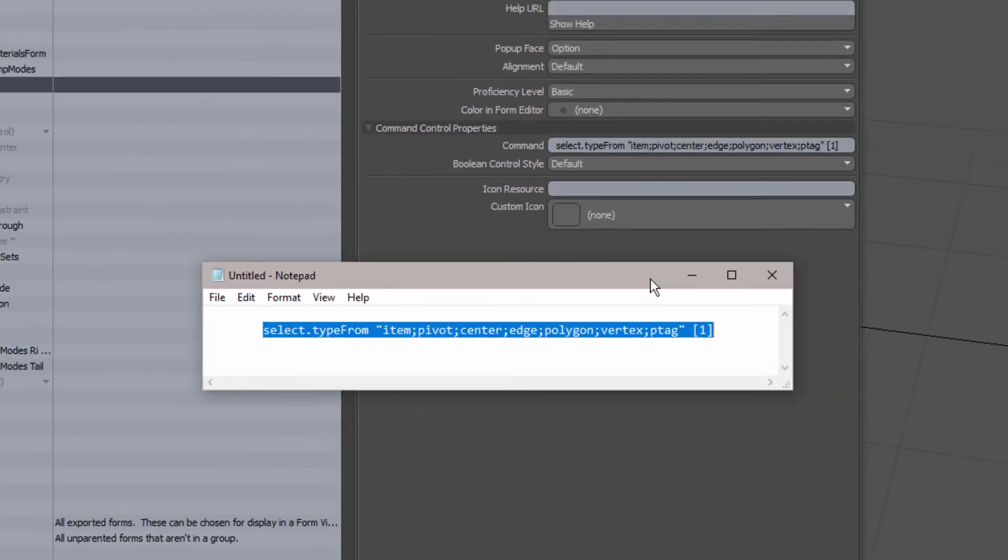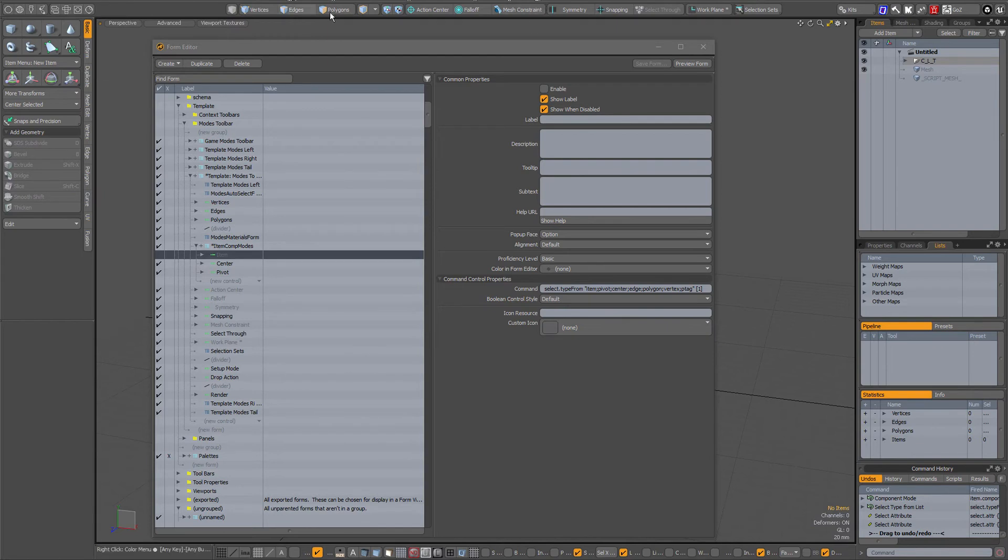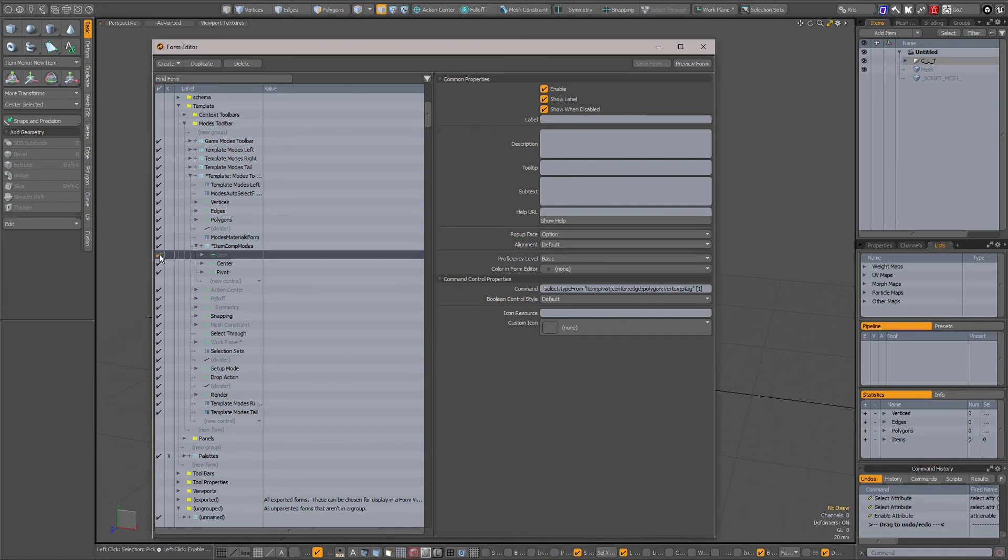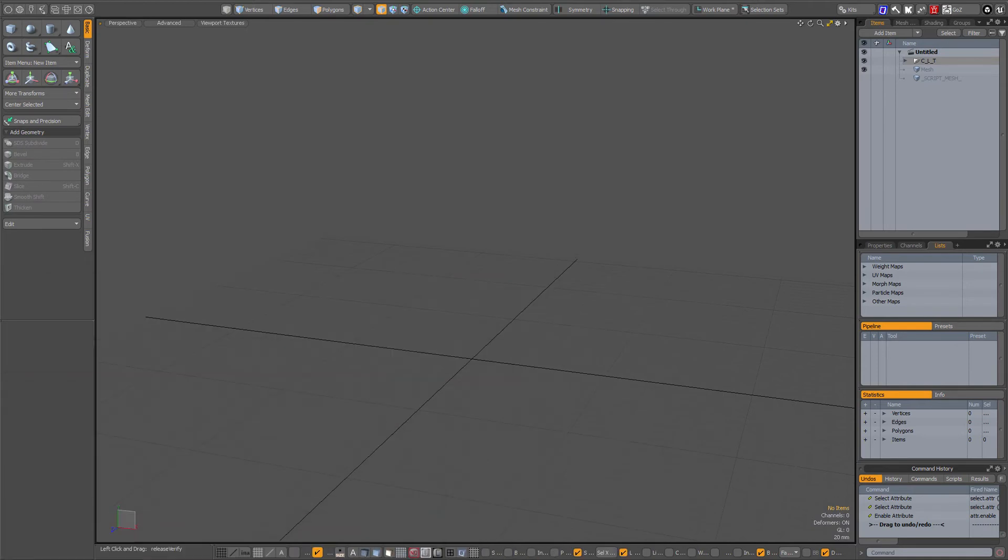If you enter this command for the item and activate it, then you see if I activate it now I have a button for my item mode.